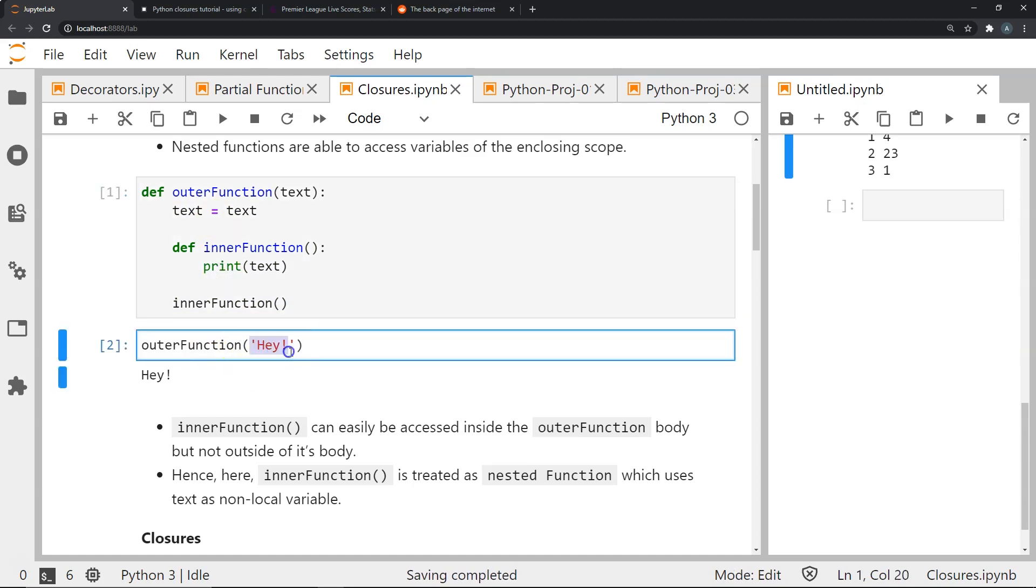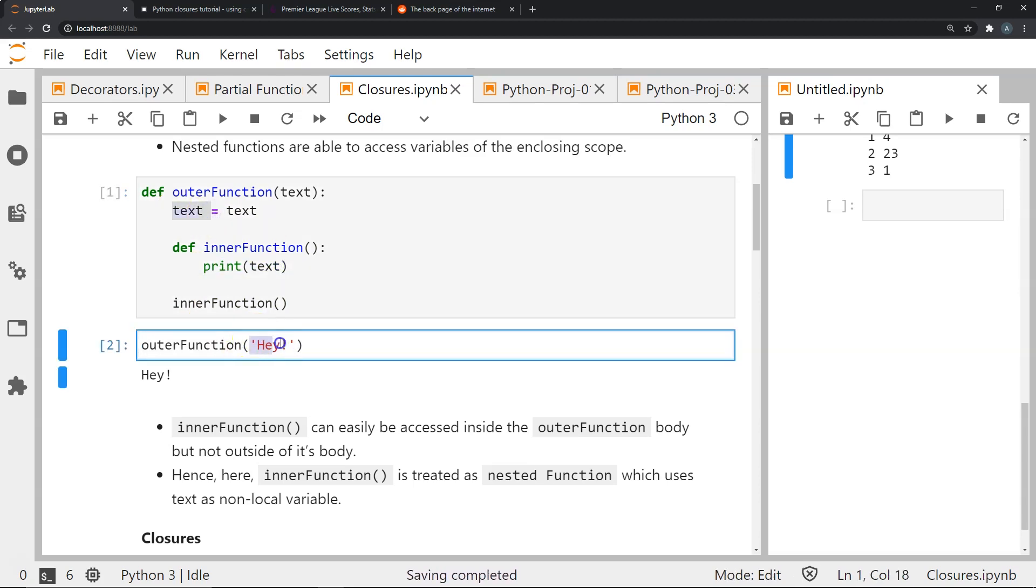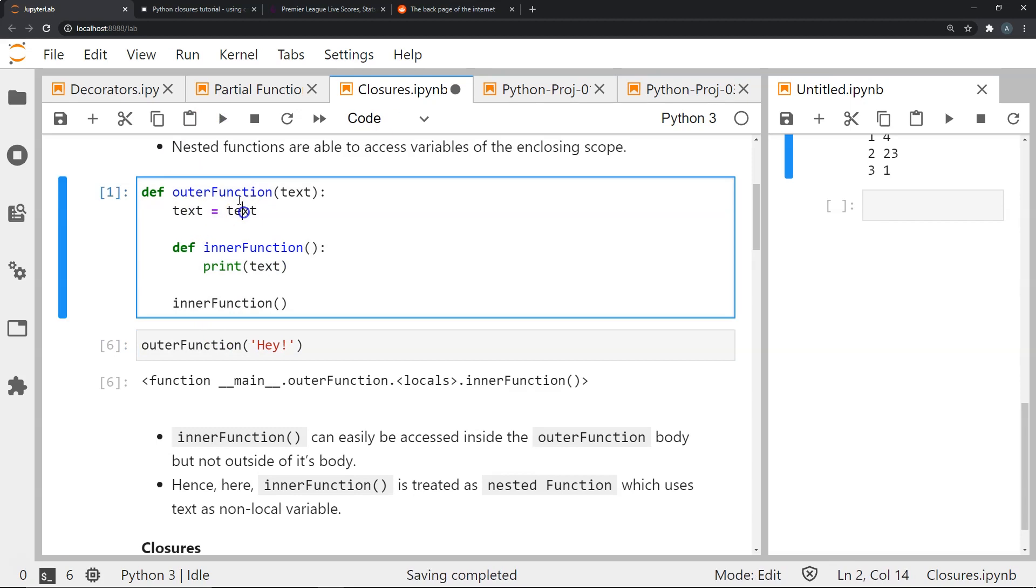So if I set outer function hey, this gets stored in the variable text and then the inner function will print that variable which is basically the string hey as you can see here.